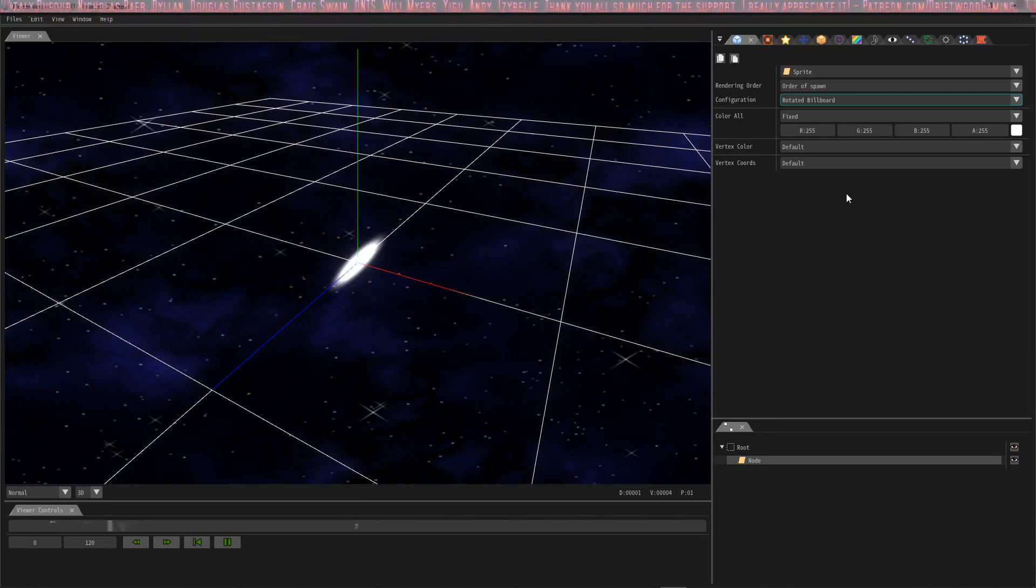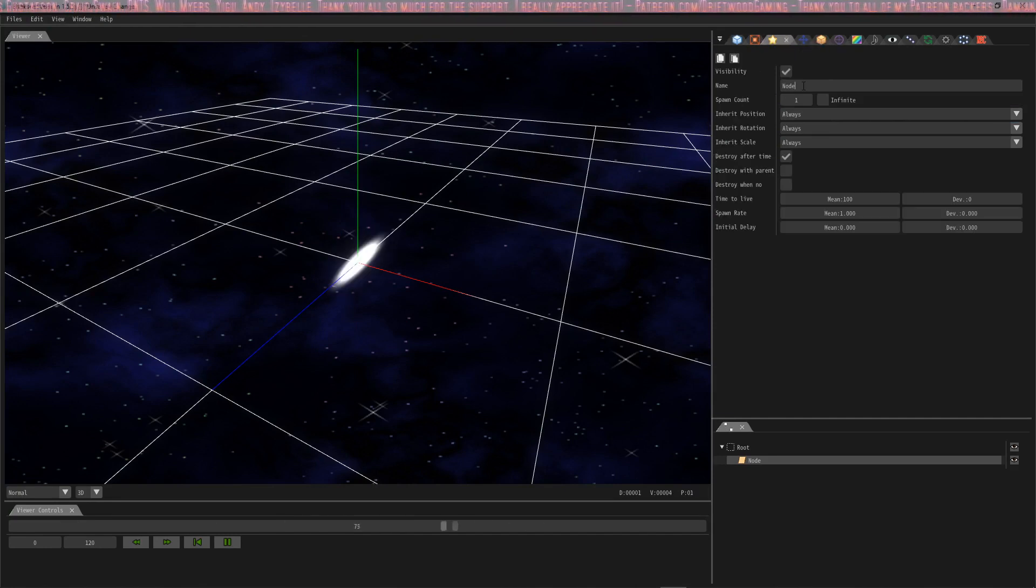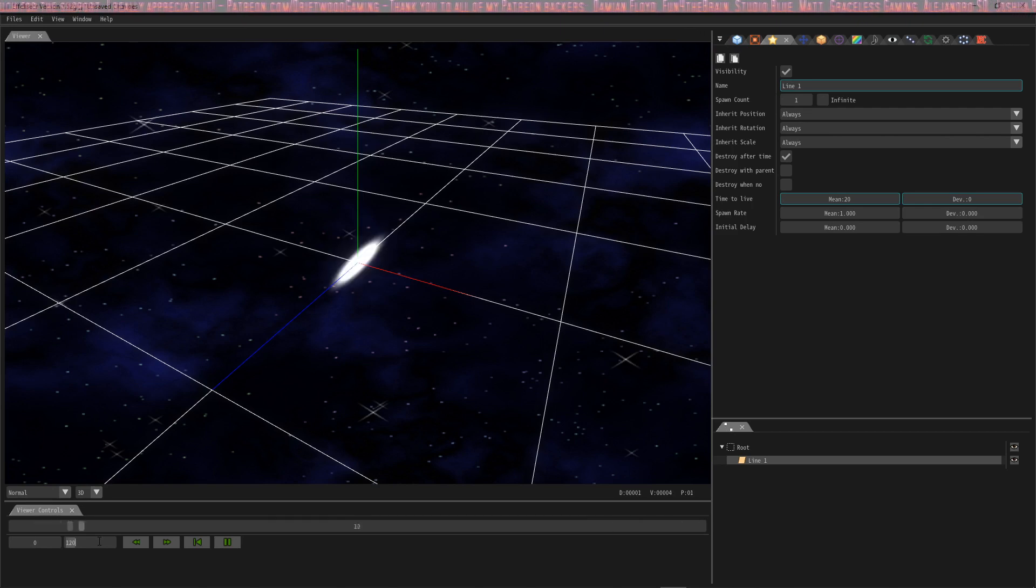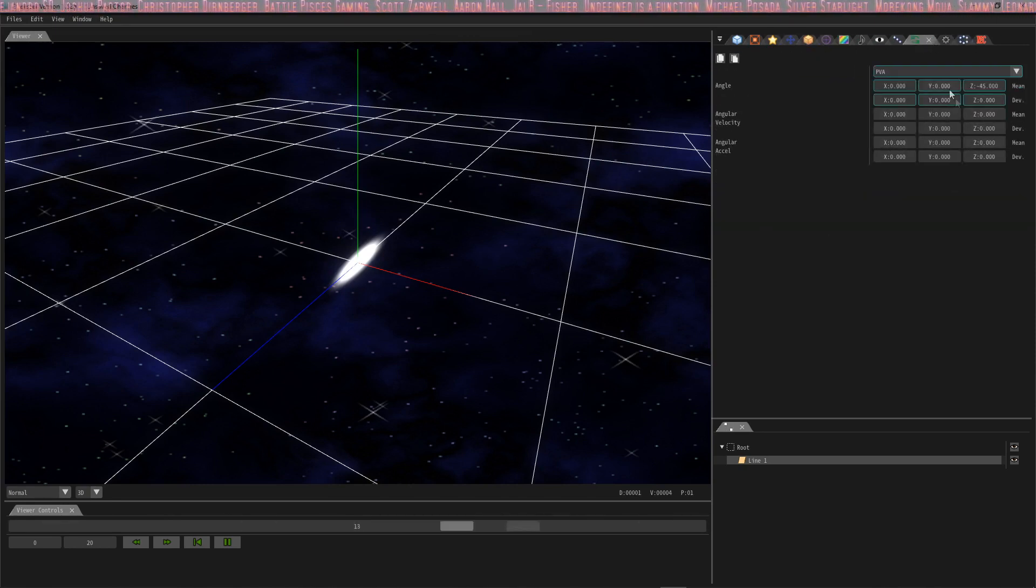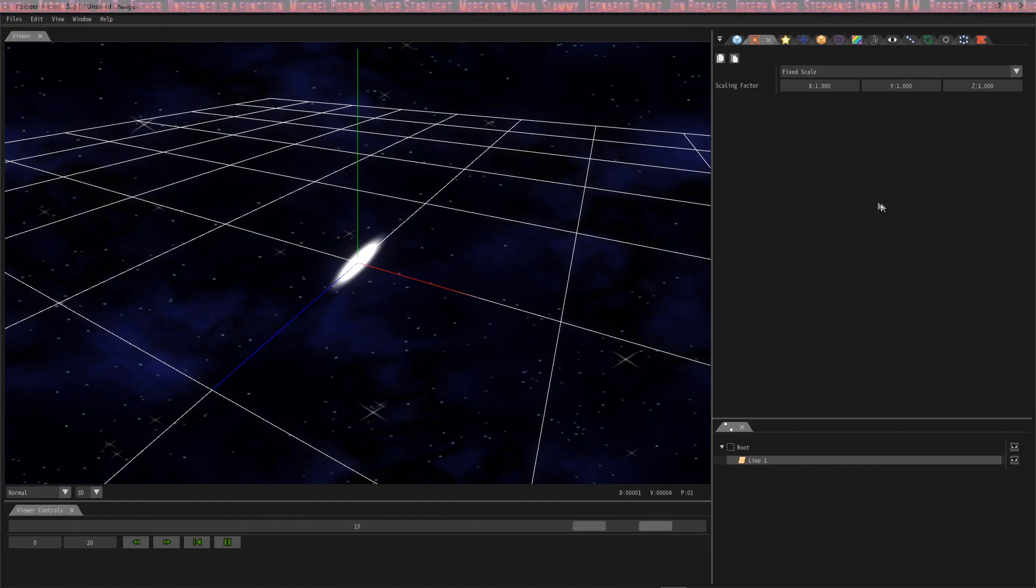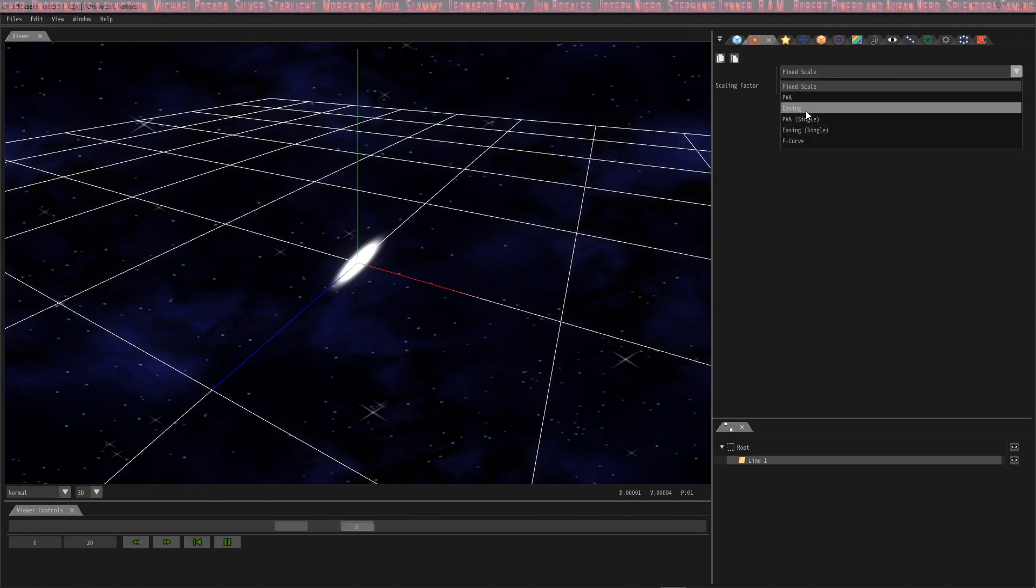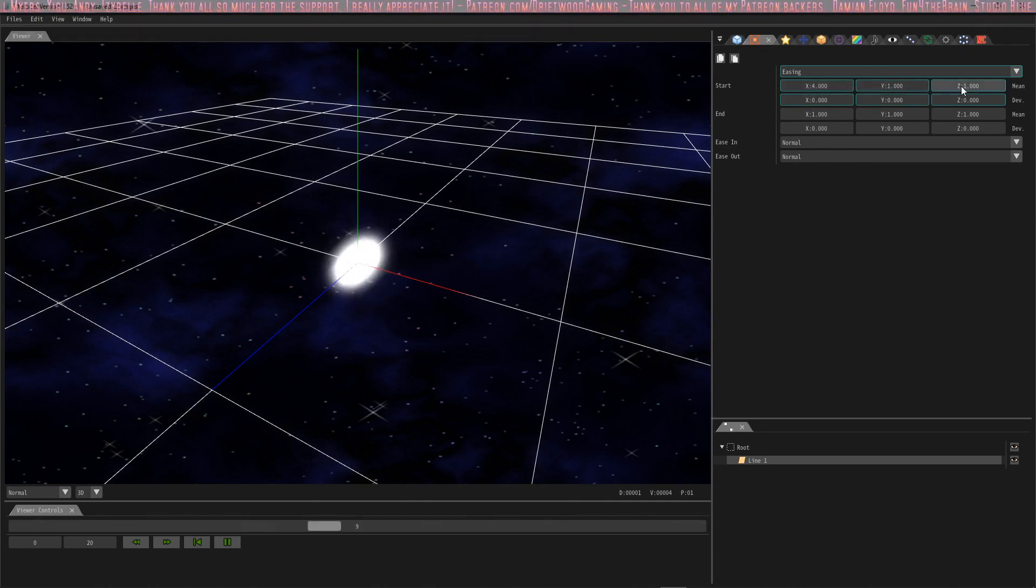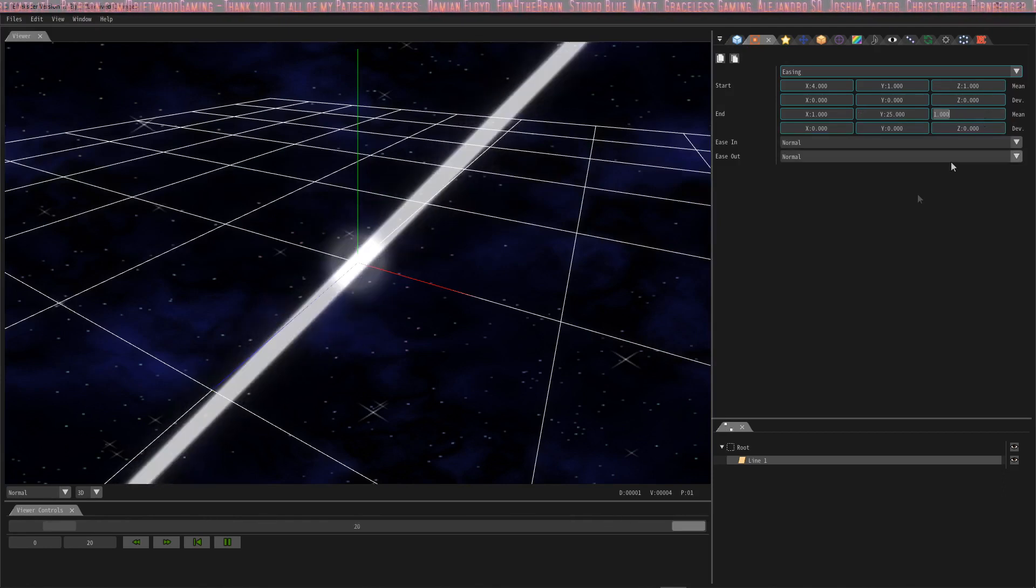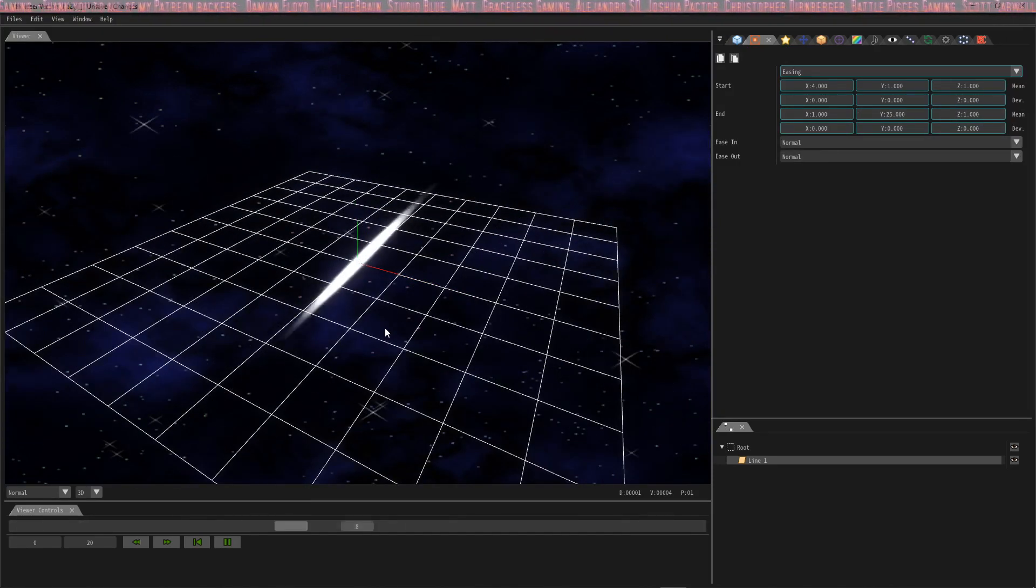We're going to take the settings that are found in the tutorial and apply it to this line that we've already put in. Let's go into the basic settings and we're going to give it the name line 1 and set the time to live to 20. We already changed the rotation angle to negative 45. The next thing we're going to do is change the scaling method and that's where we get into easing. So instead of fixed scale let's change this to easing. Now that we've selected easing we're going to put in the parameters that are found in the tutorial: 4 for the x-axis, 1 for the y-axis, and 1 for the z-axis. We're going to end it at 1, 25, and 1. So now you see we got a bit of a slashing effect going on here.